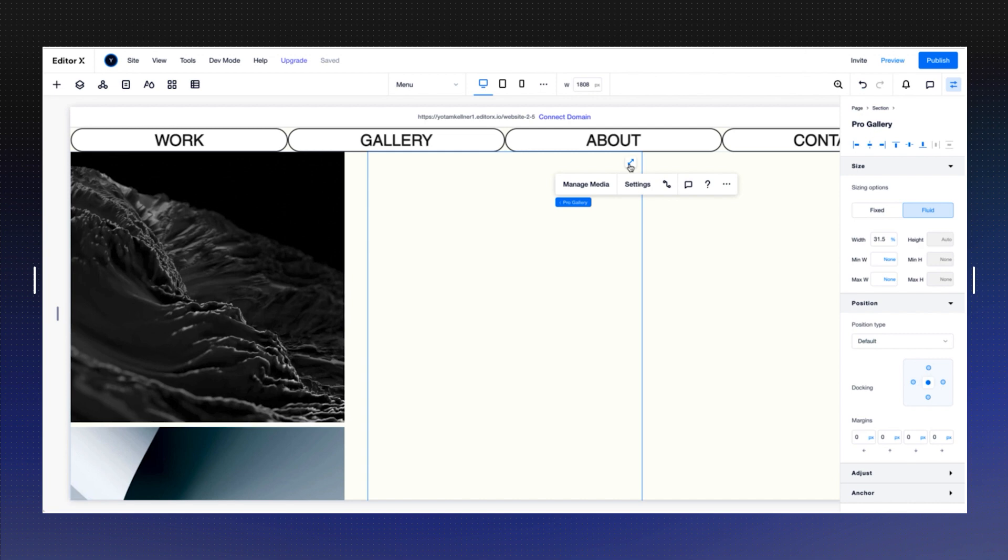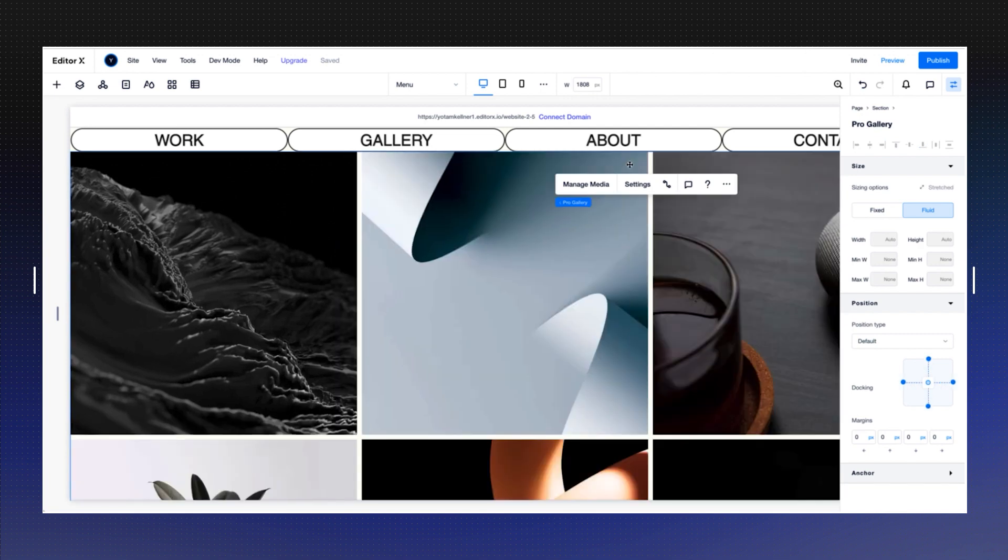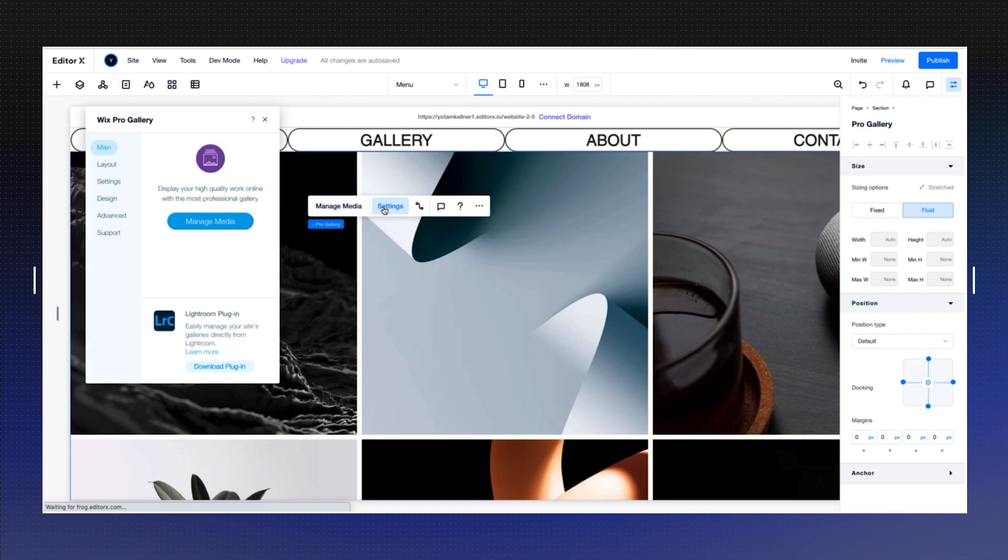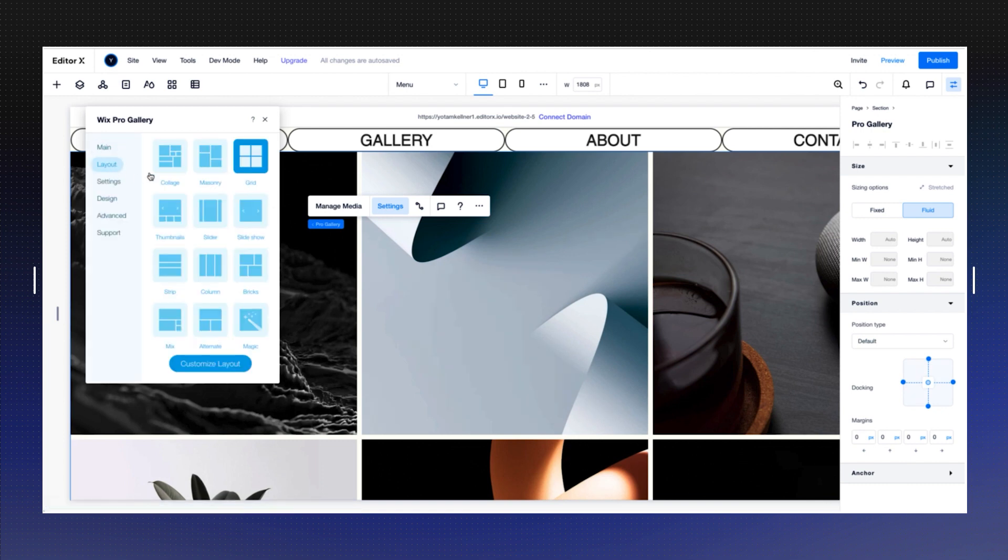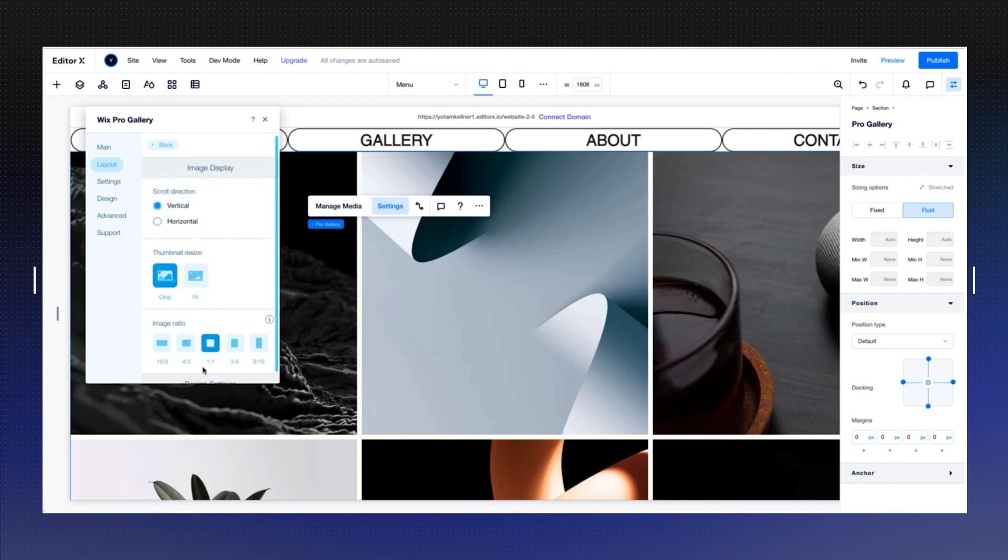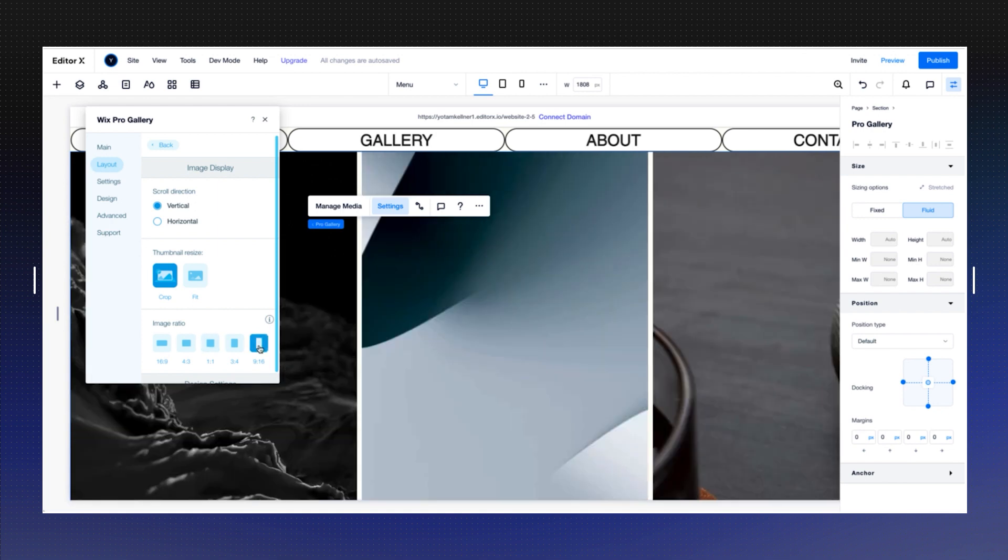First thing I want to do is I want to stretch it to the whole section, and now I want to set the proportions and the layouts. I'm going to go into settings, I'm going to go into layout, and you can choose any of these layouts. I'm going to stay with grid and customize the layout. I'm going to leave the images as cropped, and I'm going to choose 9 by 16 here.